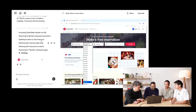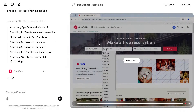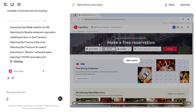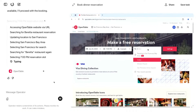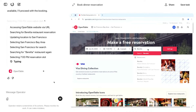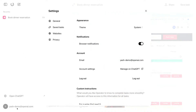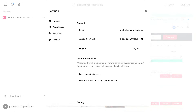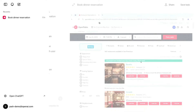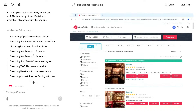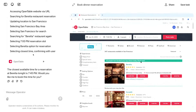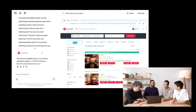Something cool happened: OpenTable thought we were in Virginia, but Operator auto-corrected itself to San Francisco. This is because, like ChatGPT, Operator supports custom instructions. I've given a custom instruction that for queries that need it, I live in San Francisco. So Operator recognized that and corrected itself. It turns out 7pm isn't available, but 7:45 is just fine, so we're going to go with that.